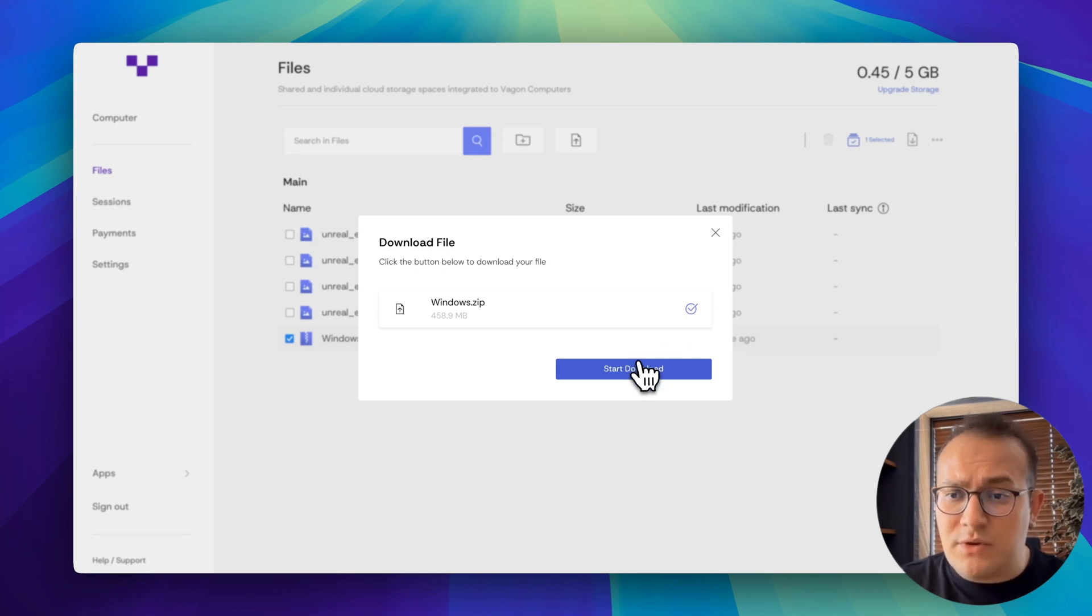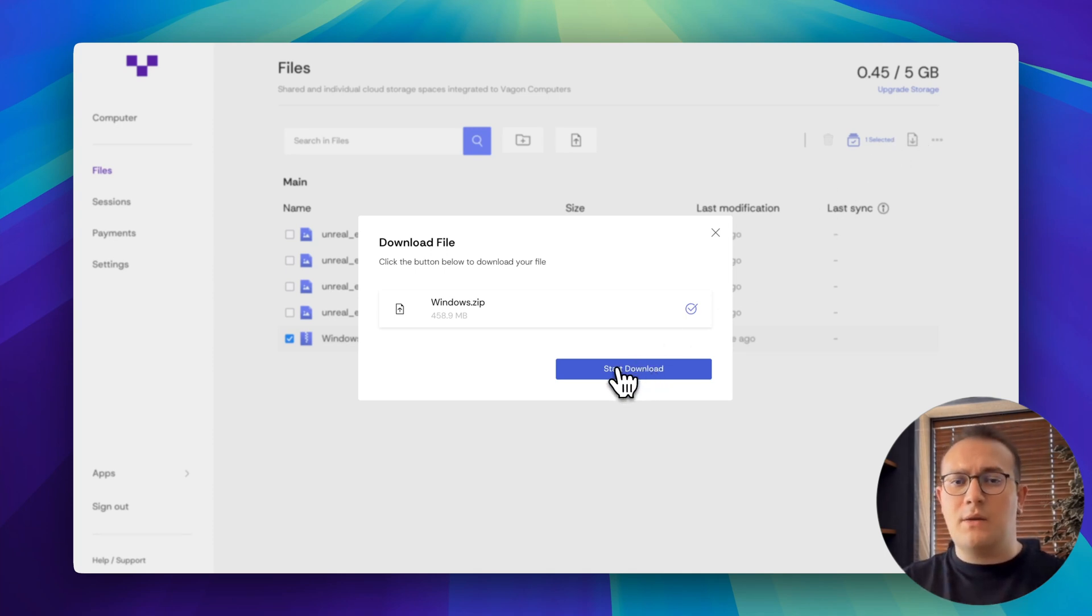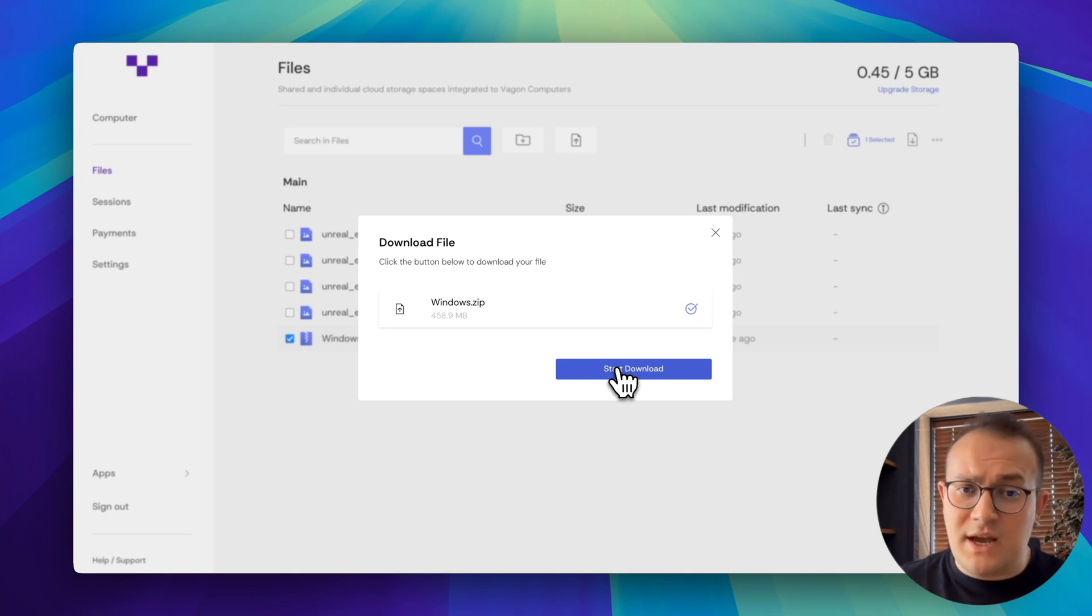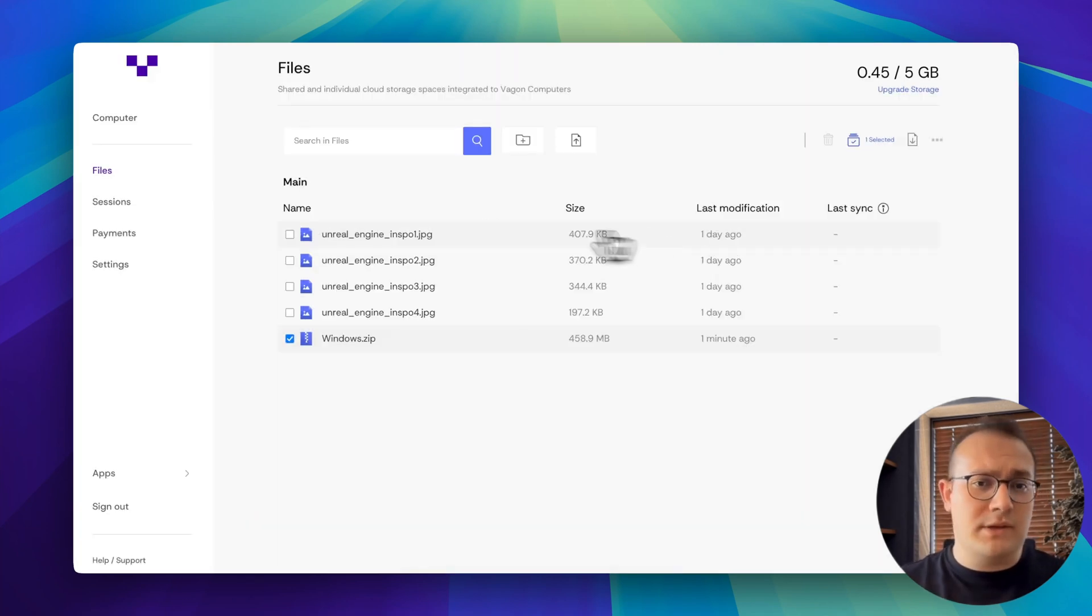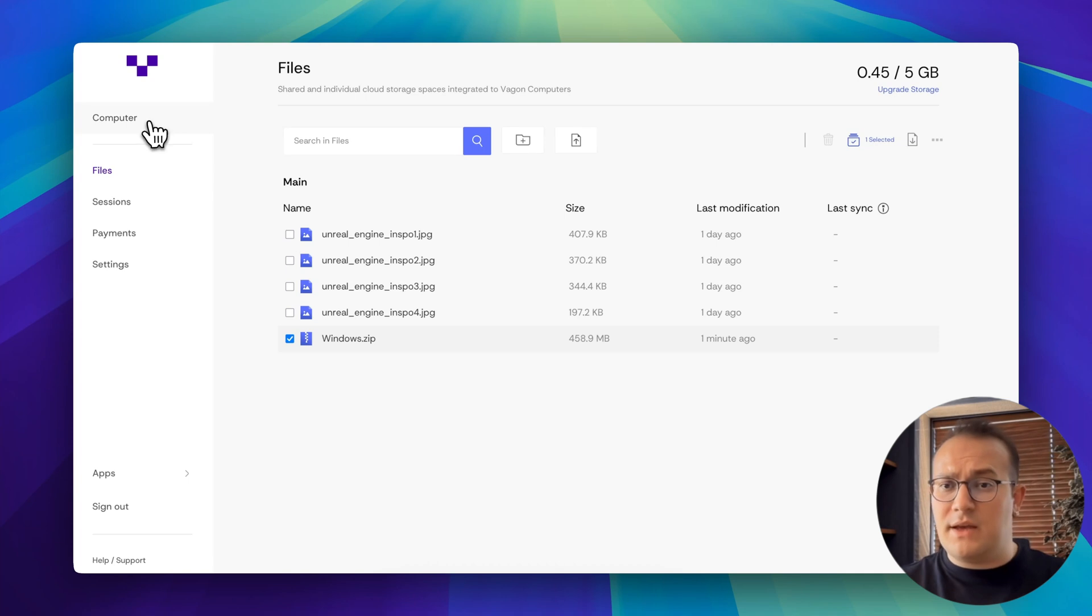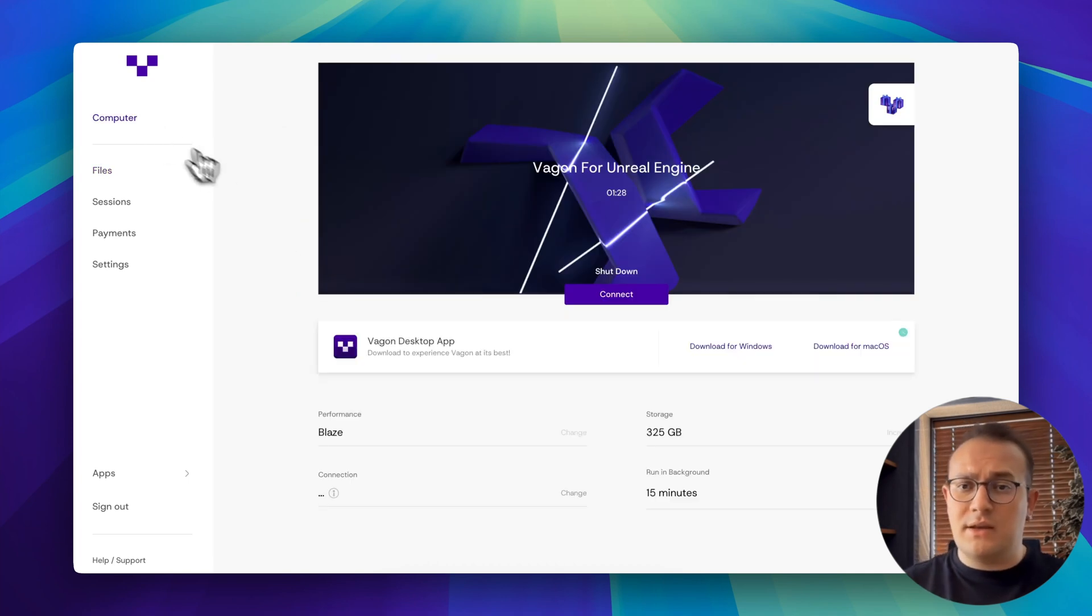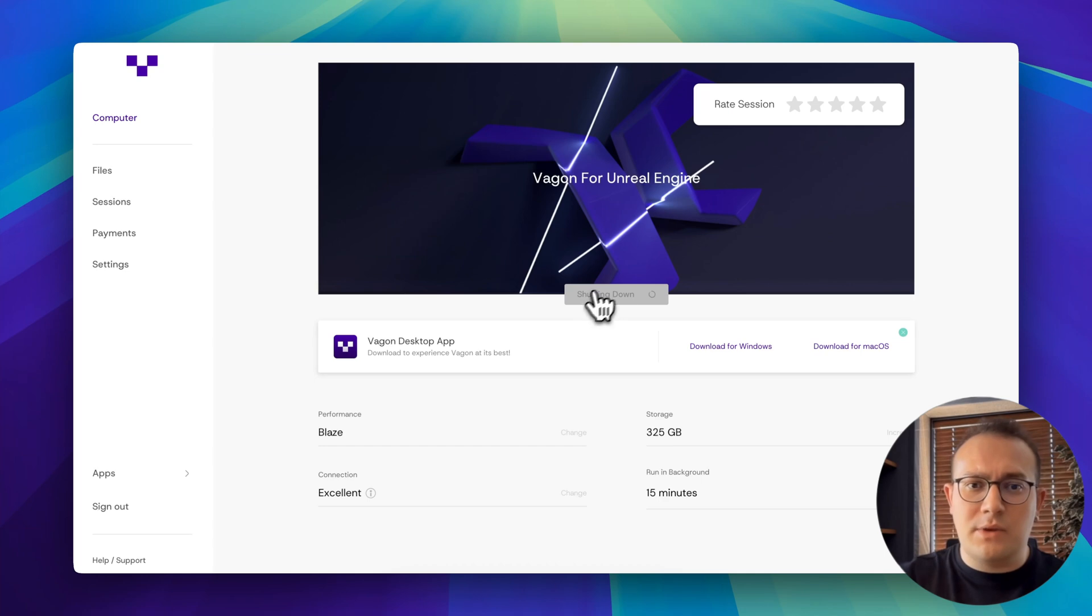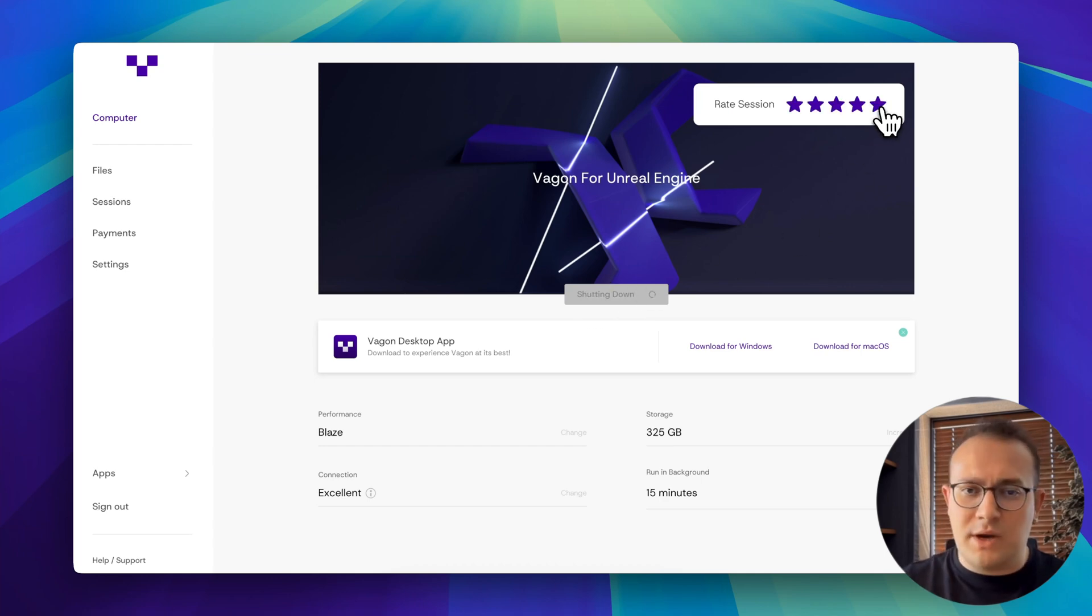In this tutorial, we ran Unreal Engine at full power, built our project, and exported it. All without needing high-end hardware of our own. If this was helpful, let us know in the comments. And don't forget to subscribe for more guides like this. We can't wait to see what you create on Wagon.